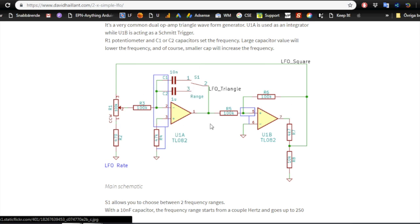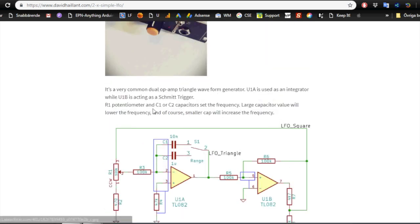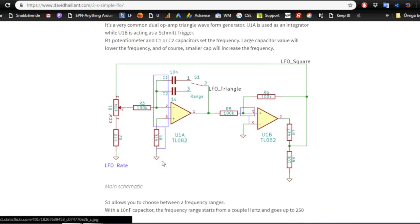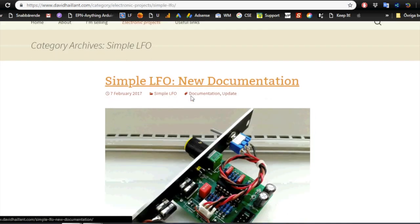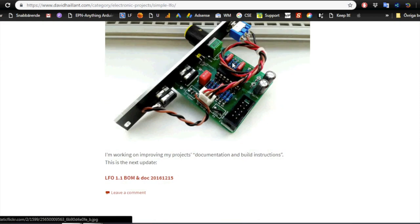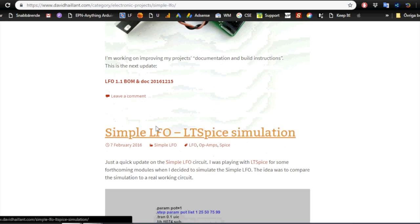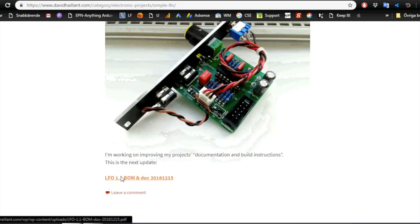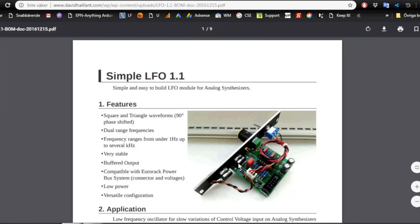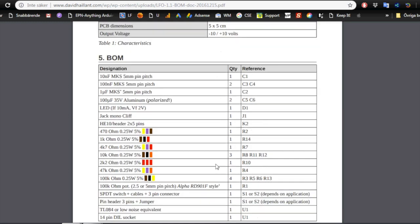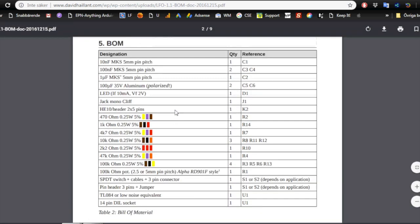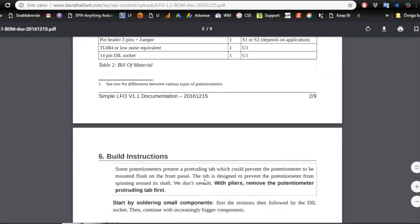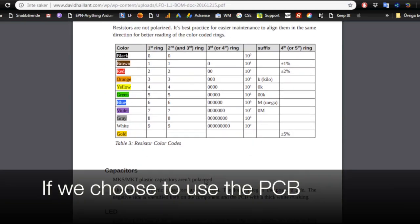So very common design made many, many, many times. One thing though is that there's a new documentation that isn't actually in the search result. But here you can see that instead of the TL072 with only two op amps, he now has four. And we can look at this documentation here.